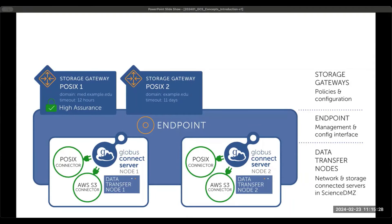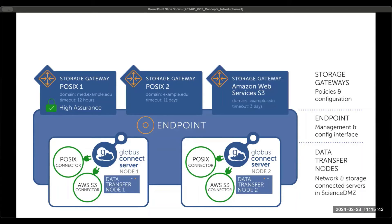If an endpoint supports multiple storage types, additional connectors are added. In this example, an AWS S3 connector is added so that the endpoint can be used for accessing data on S3. A storage gateway is created associated with that particular storage type, and it can have its own policies.